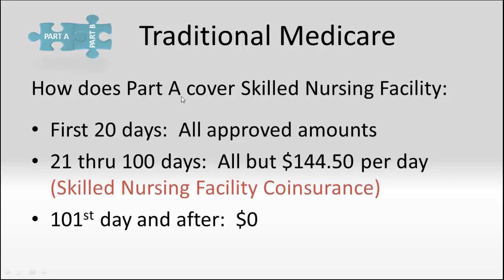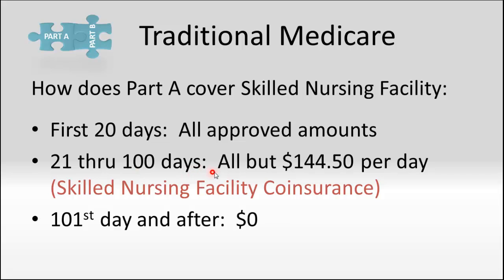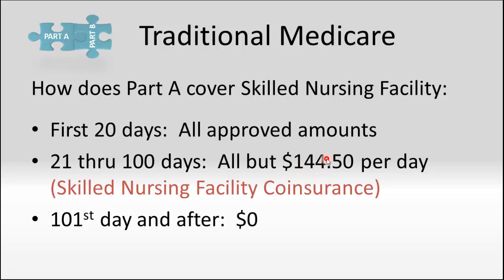Going on to the other part of Part A, which is skilled nursing facility coverage. The first 20 days in a skilled nursing facility, Medicare pays everything. The 21st through the 100th days, there's a skilled nursing facility co-insurance that Medicare does not pay. That's your responsibility, and it's $144.50 per day. If you ended up paying for those 80 days on your own, it would add up to just shy of $12,000.